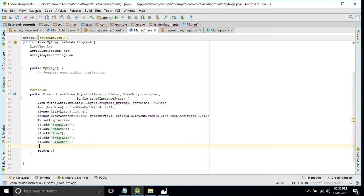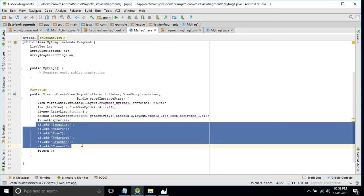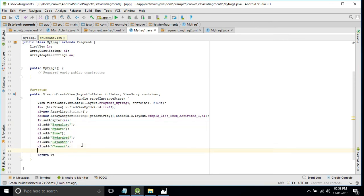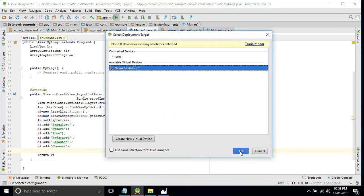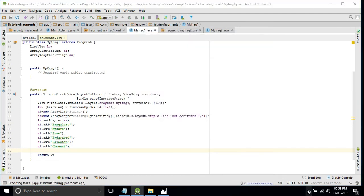We will add Chennai as well to the city list. Now the city names are added. We will run and check for verification at every step. We have added Fragment1 to the main activity, so let's run and see.